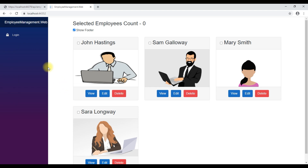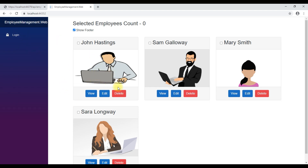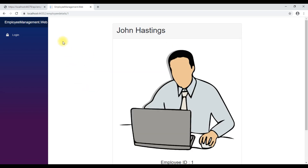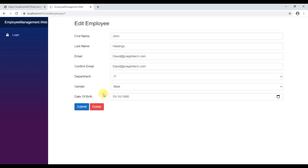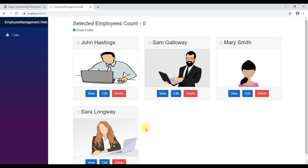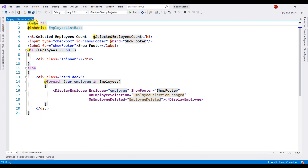At the moment we are not logged in, but I can still see the list of all employees — this is the employee list component. Similarly, when I click the view button we can access the employee details component, and when we click the edit button we can also access the edit employee component. All these are routable components with the @page directive.